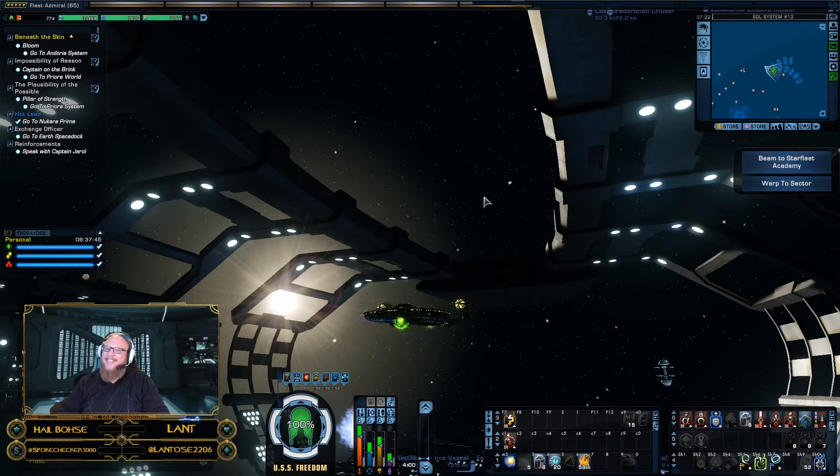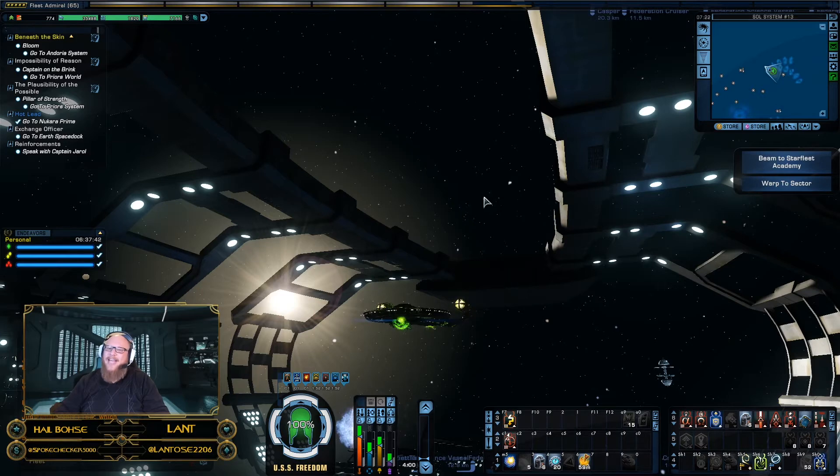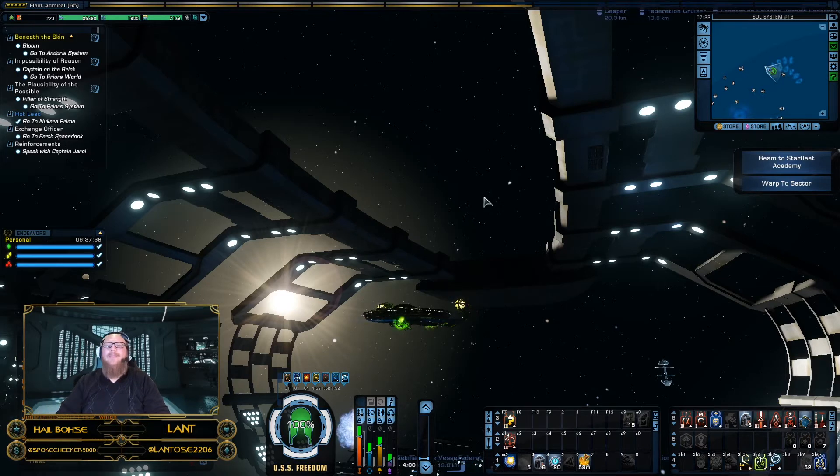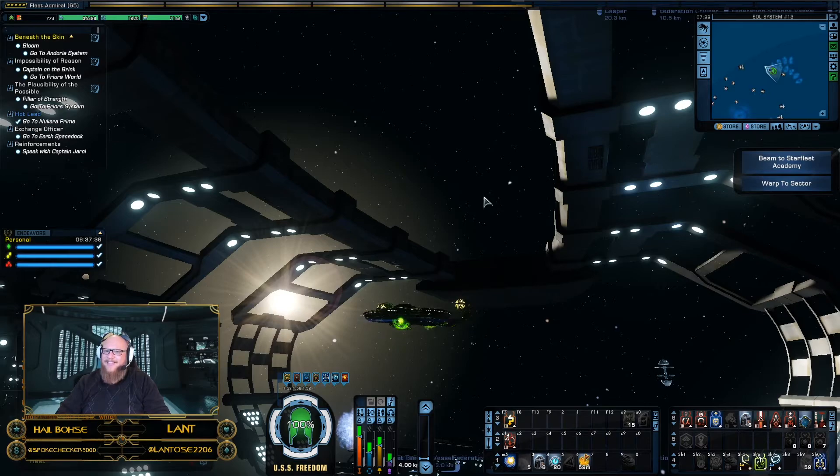Welcome back, Captains, to Starfleet Academy Online. I'm your host and instructor, Hale Bozzi, and in this episode, we're going to be going over builds.